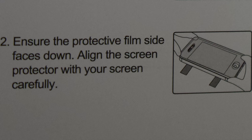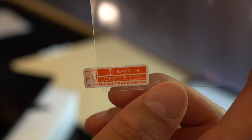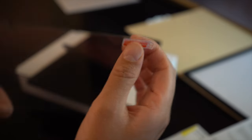When you put the screen protector onto the stickers, you want to make sure that the protective film side is facing towards the tablet. So when you pull off the film, the sticky side will be on the tablet.